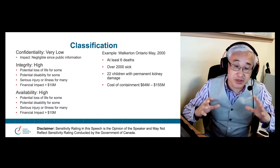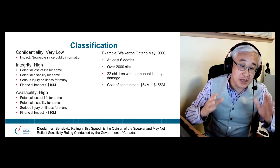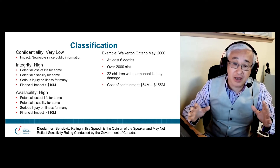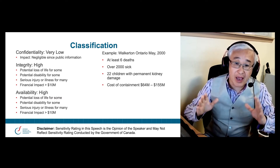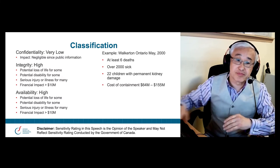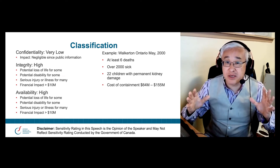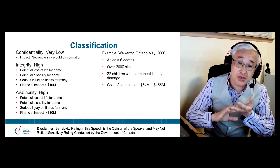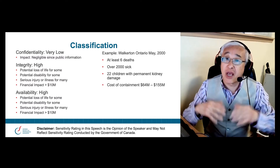A similar analysis comes to a similar conclusion as it relates to the availability of data. So both the integrity of the data is high and the availability of the data is high, based on the injury test table and the Walkerton example. Now that we've determined we're not really concerned about confidentiality, but we are concerned about protecting integrity and availability, how do we do so?